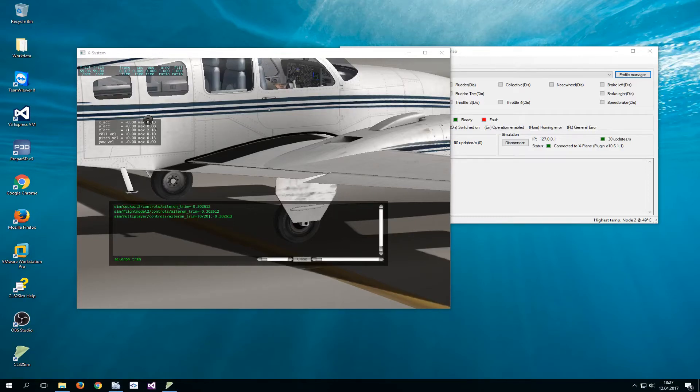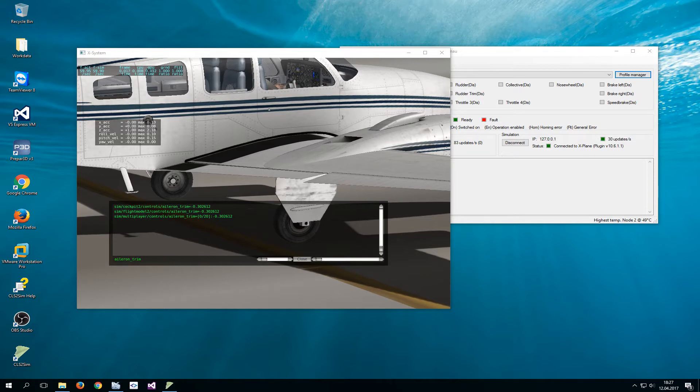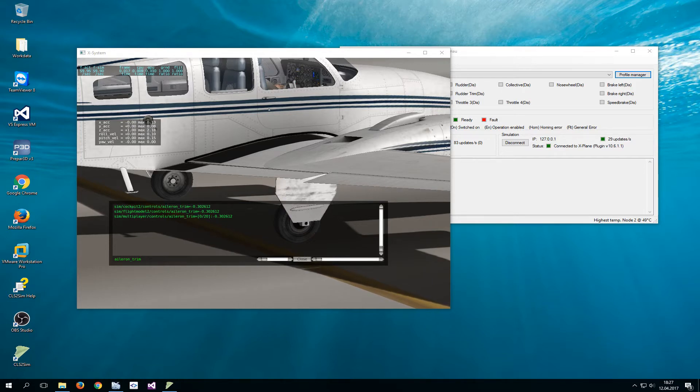Hi everyone, this is Diego from Brunner. Today I'm going to explain to you how to achieve realistic trim in X-Plane using a Brunner yoke or rudder. Now what's the problem with X-Plane and trimming?